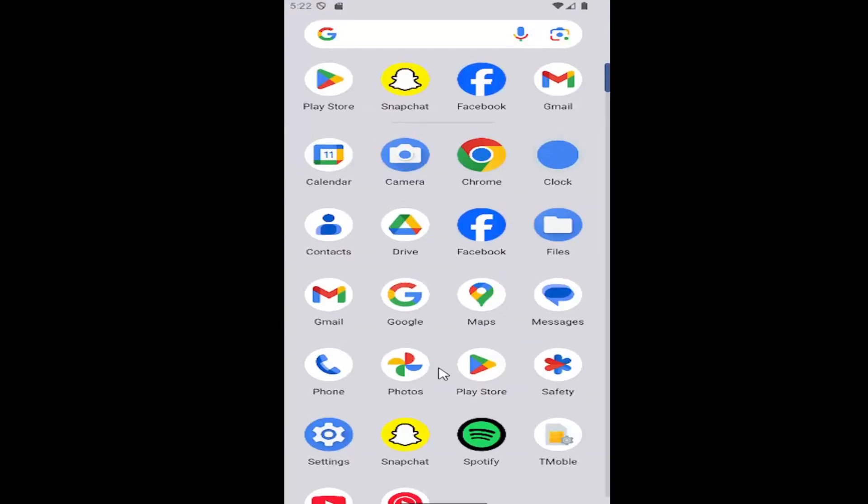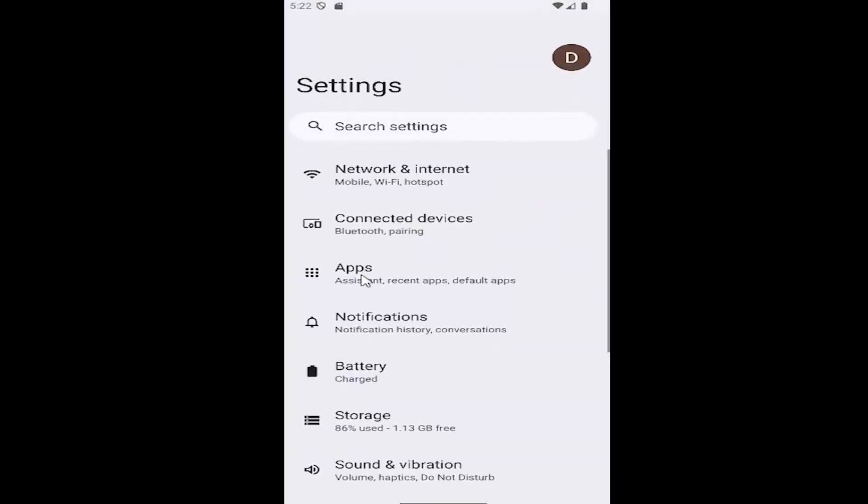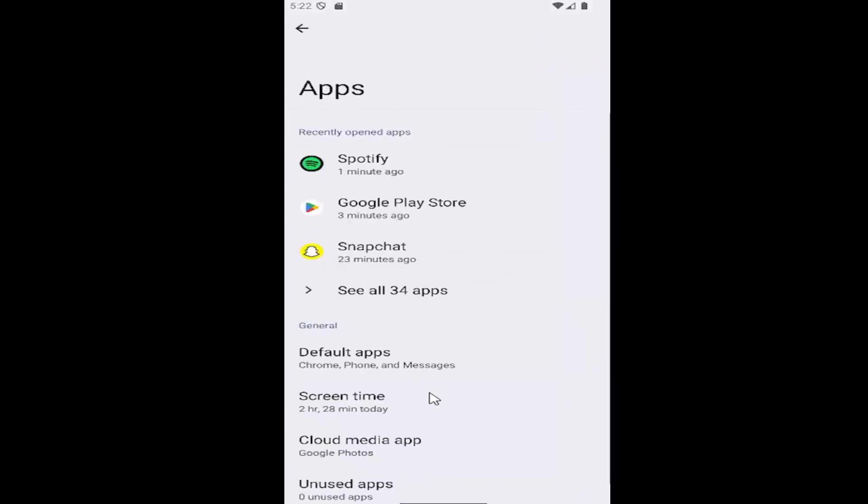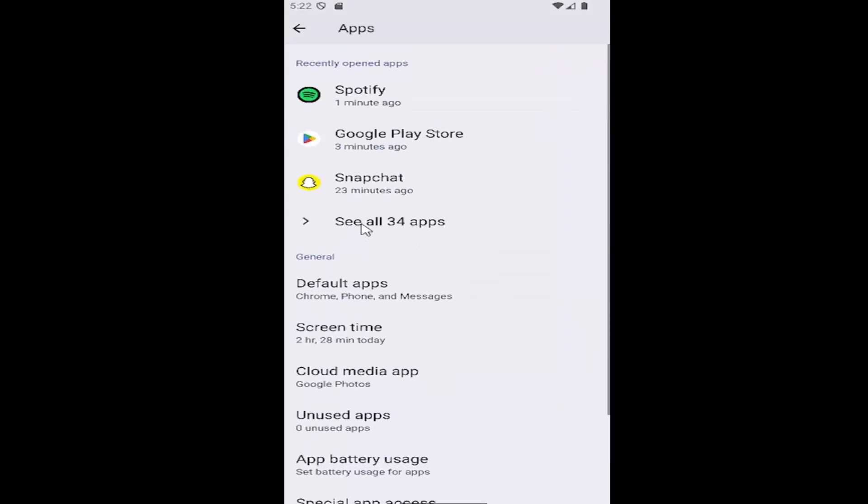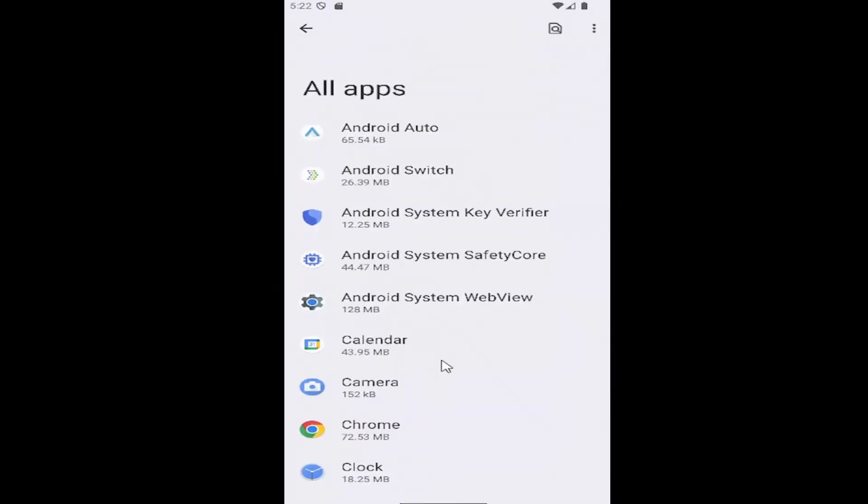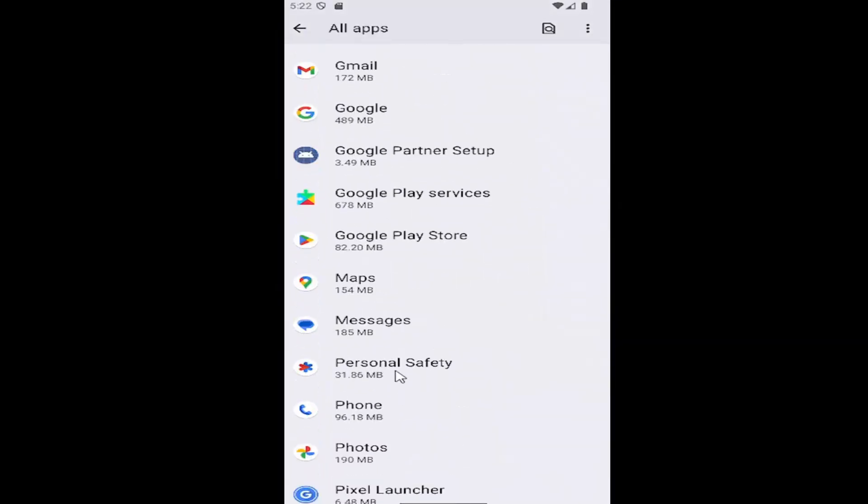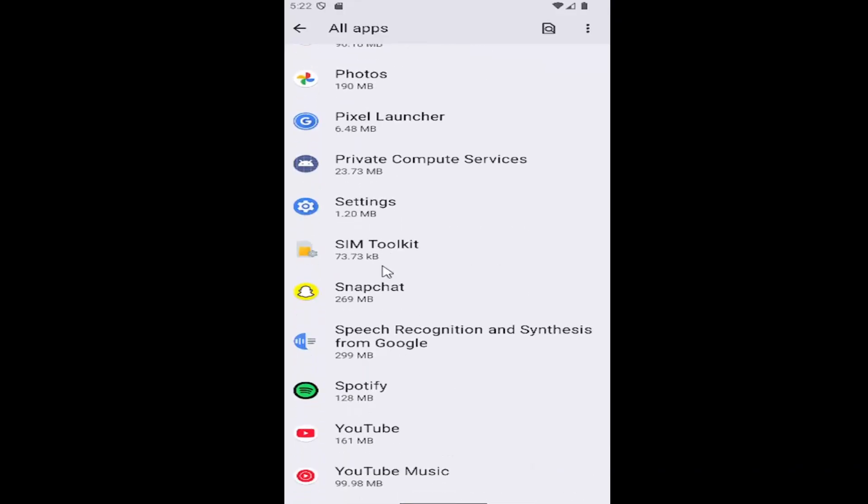All you have to do is swipe up on your home screen and select the settings gear button, select the apps tile, and then select where it says see all apps, then scroll down to Spotify and select that.